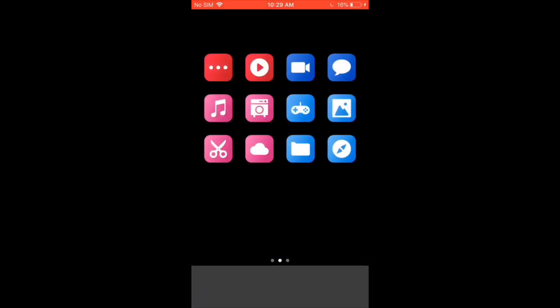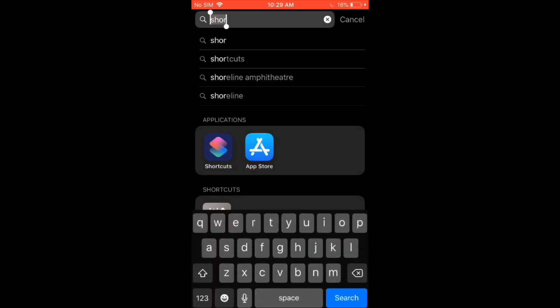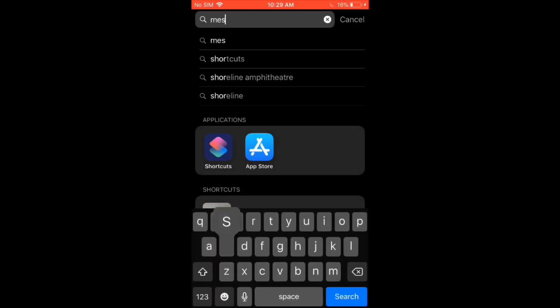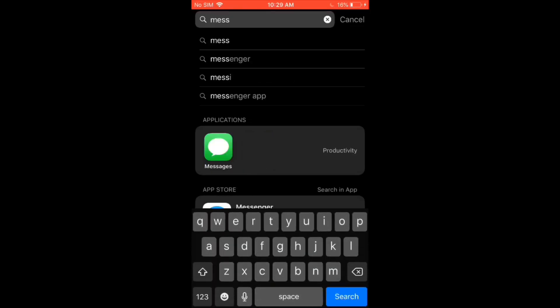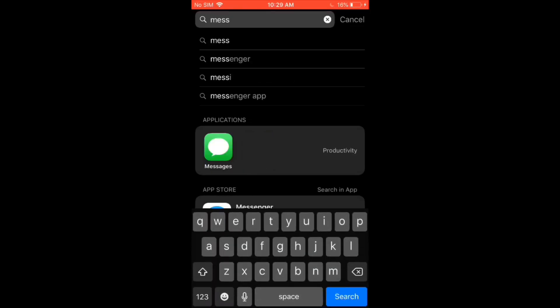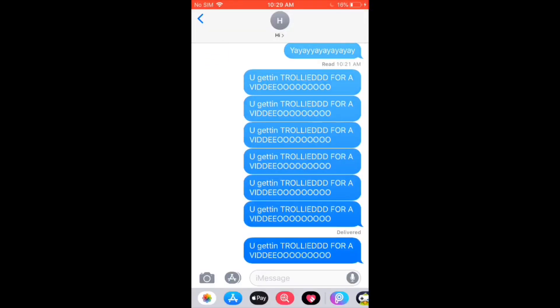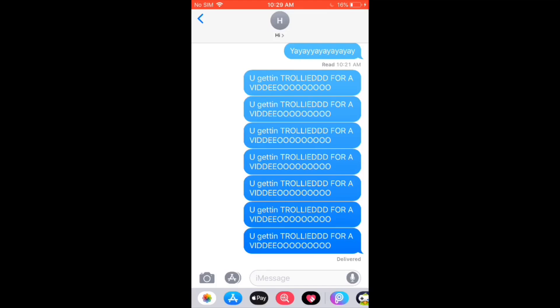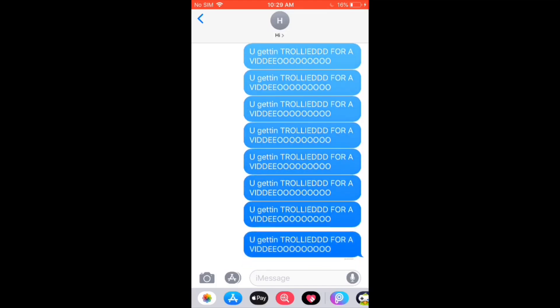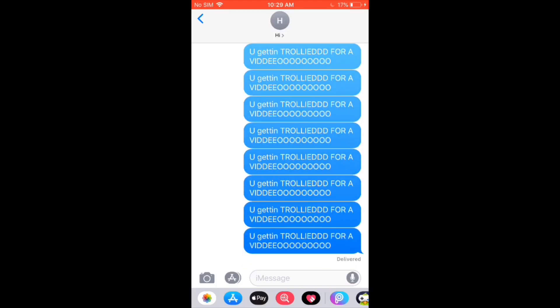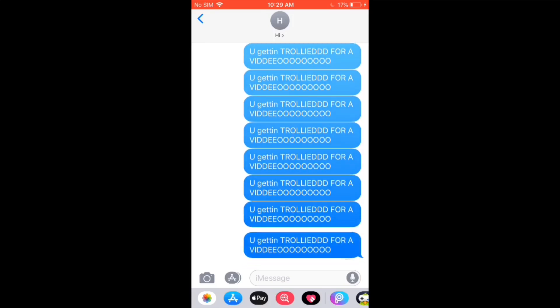So, go to messages on your phone. Then go ahead to the person you sent the messages to. And it will keep on sending messages until you stop it, or until 38 or whatever number you put is over.